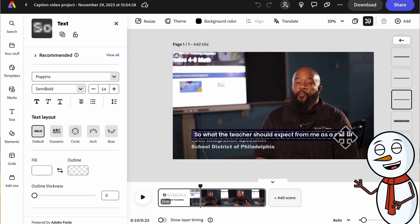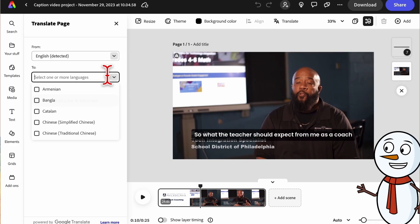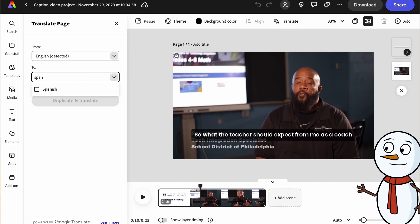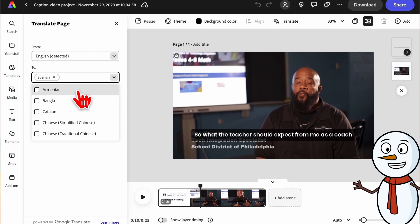To translate, select the text and click the translate button. You can now choose the languages you want the caption to be in by selecting them in the dropdown and clicking duplicate and translate.